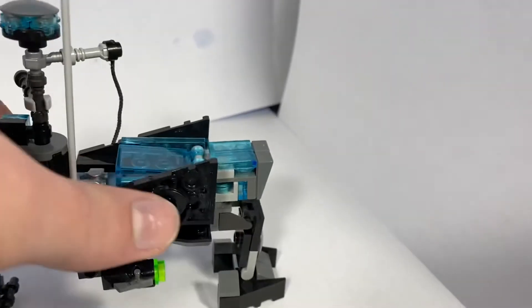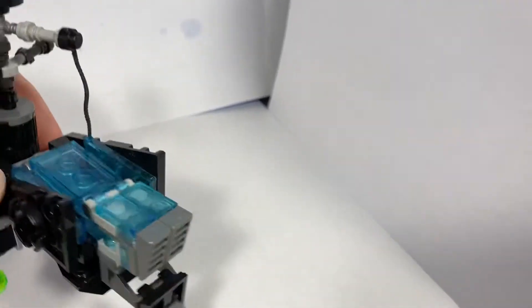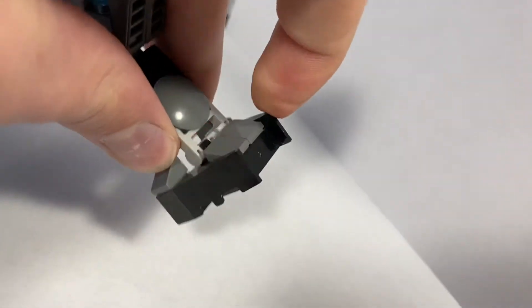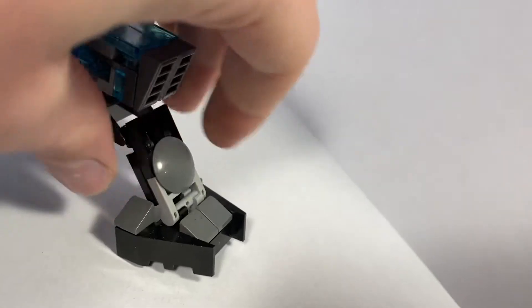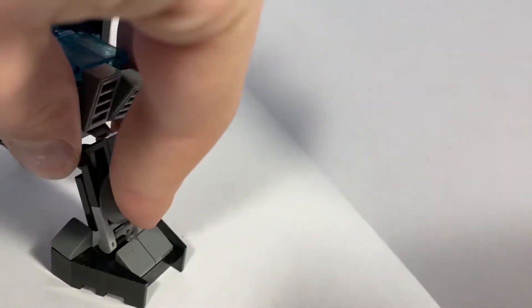It has movable legs, as you can see, that can easily fold up if needed.